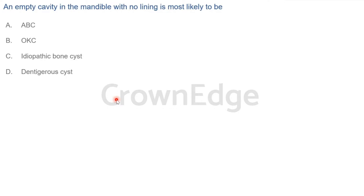Next question: An empty cavity in the mandible with no lining is most likely to be — aneurysmal bone cyst is not the right answer. Can you think of what has the opposite features? The answer is C — traumatic bone cyst. You also need to know which cysts have a lining and which don't, and what the aspirate looks like.